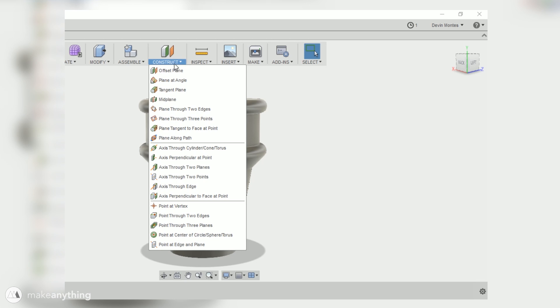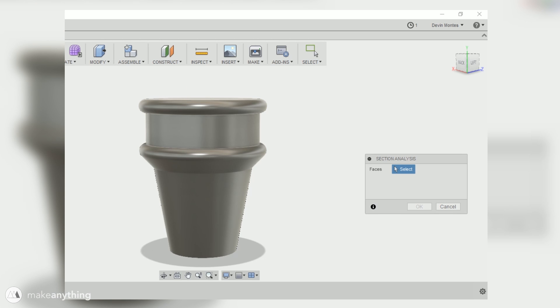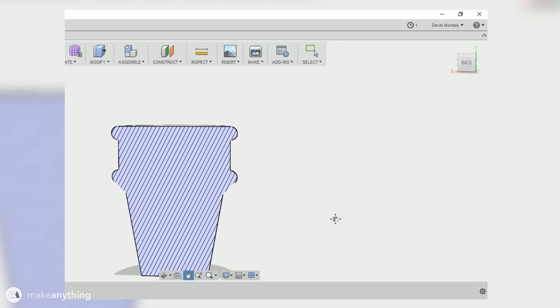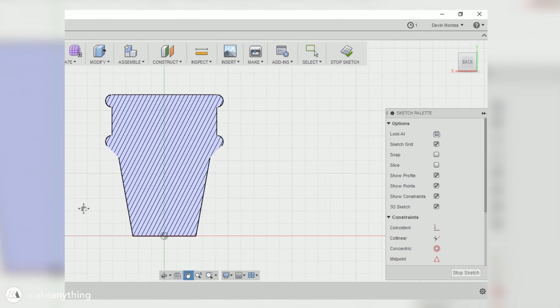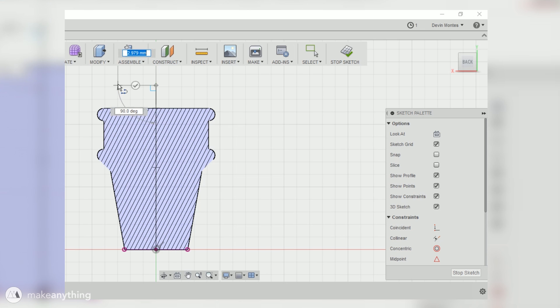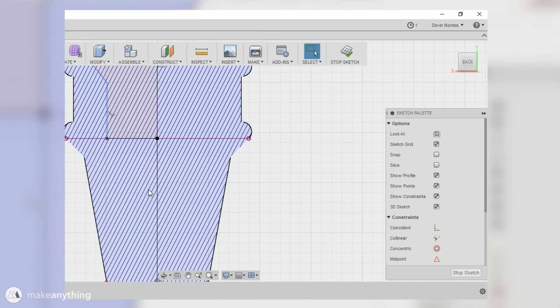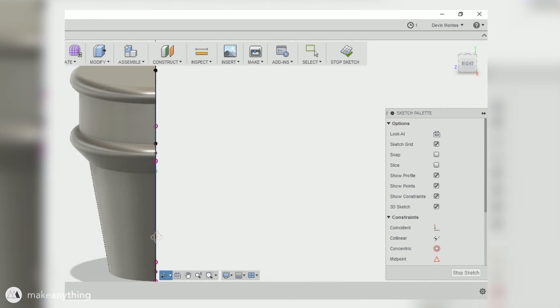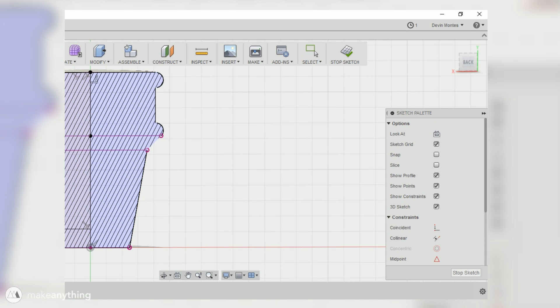Now to hollow this out, I'm first gonna create a section analysis of this front plane which basically gives me a cross section through the center. Then I'll draw on that same front plane and use the sketch tools to draw out the shape of the revolve cut that I'll do to hollow this thing out. Basically I just want to make sure that there's at least a millimeter all around so that the walls don't get too thin and fragile.